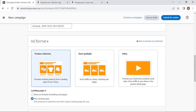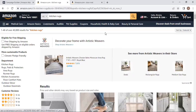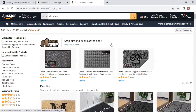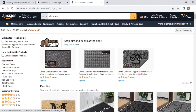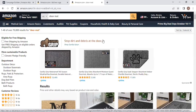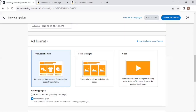The first format is Product Collection. If you create a Sponsor Brands campaign using this format, you are promoting multiple products from a landing page of your choice. For example, if your brand sells multiple products — like a door mat, kitchen rug, and welcome mat — you advertise all three listings under your brand name. This campaign type is also called a Search Headline Ad.